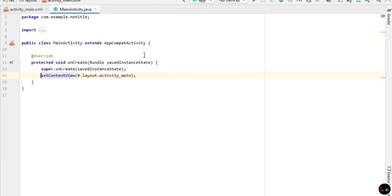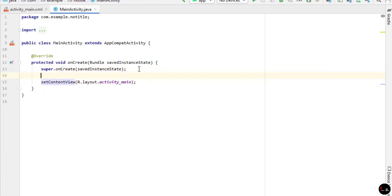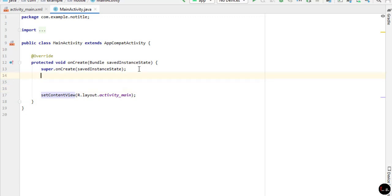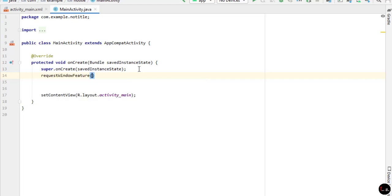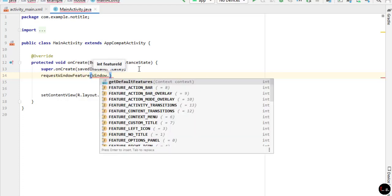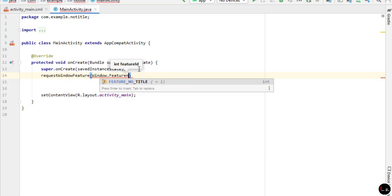Now go to your MainActivity.java where we write the code to remove the title bar and action bar. Come below the saved instance state and type here requestWindowFeature and in brackets type Window.FEATURE_NO_TITLE, or it may give you suggestions automatically.